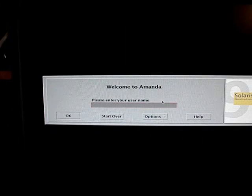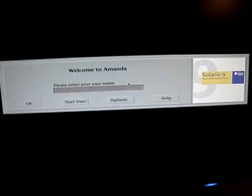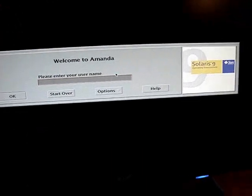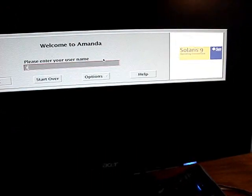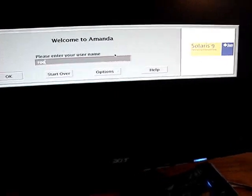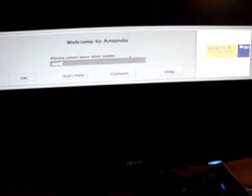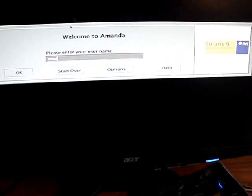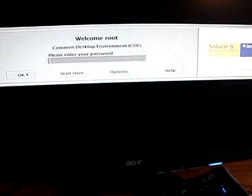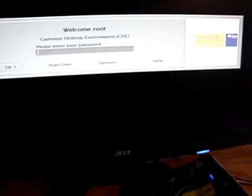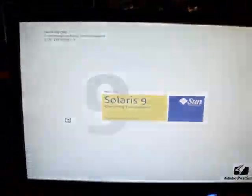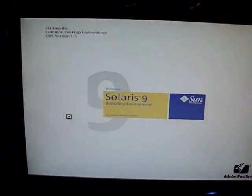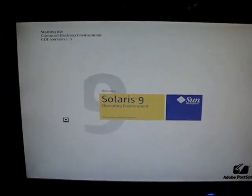And now she should boot up to the Solaris login screen. So here we are at the Solaris login screen. The login is root. And the password. And now we're in Solaris 9.